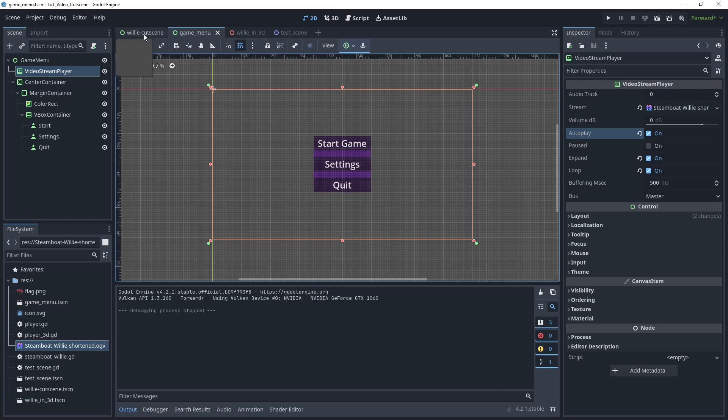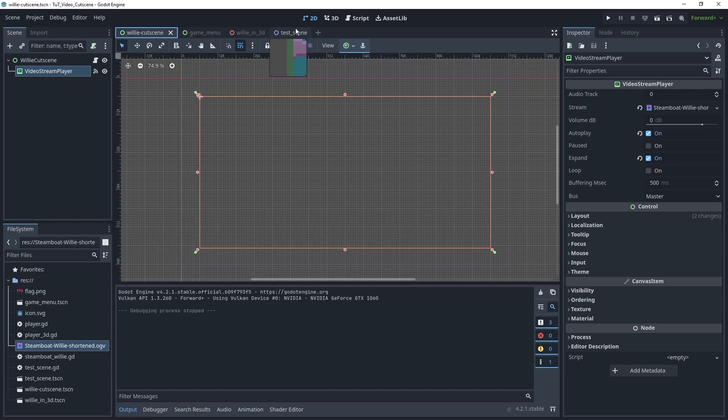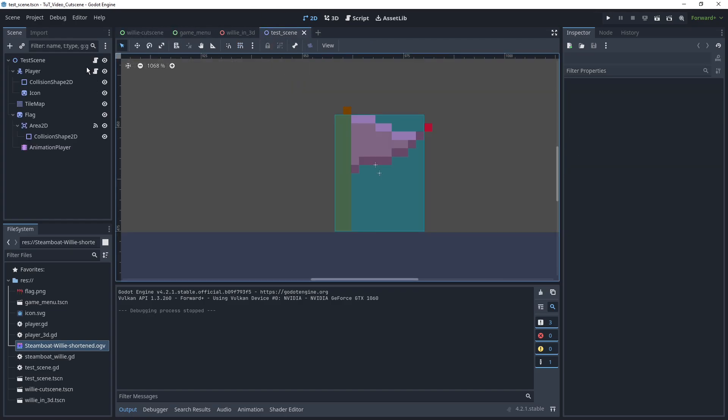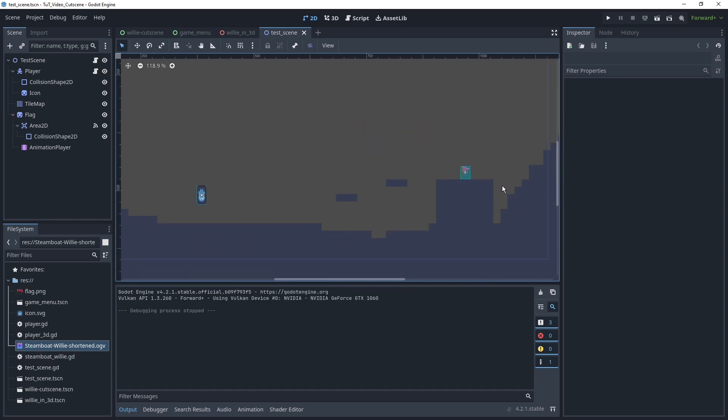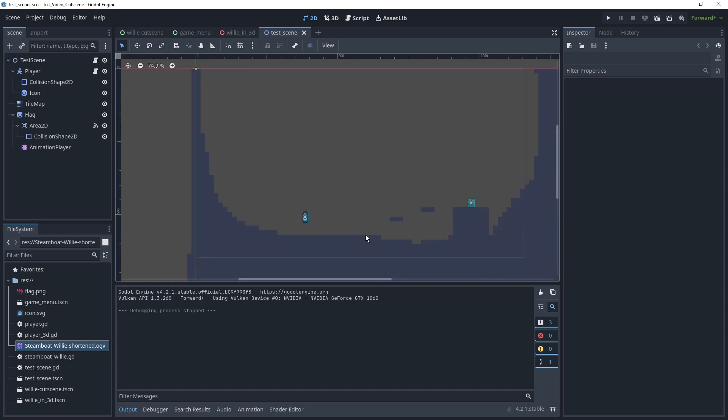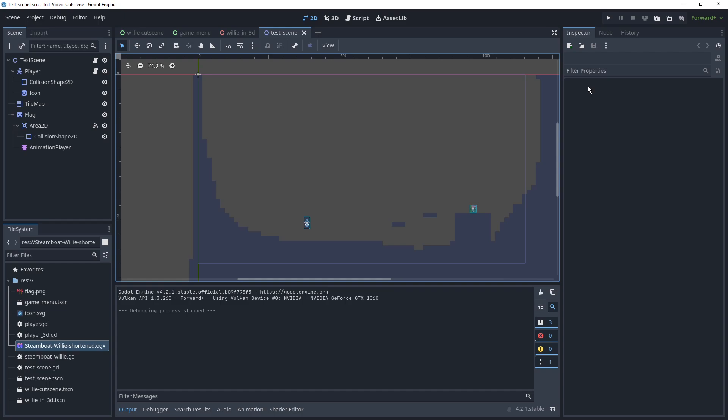If we want to transition to something like a cutscene, one thing we want to take care of is to make sure that it doesn't take us forever to load once we get there. Especially with cutscenes, we usually want them to play immediately, as soon as we reach a specific spot. So for example, here I have a little scene where we have this Godot player, we have a little flag we want to reach, and when we reach it, we want to play a cutscene.